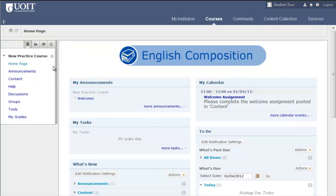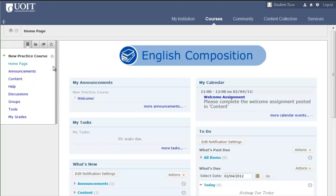In WebCT, you were used to seeing a course content area which was accessed in your Course Tools menu. Now your instructors have the option to add several content areas of various names which are accessed from the course menu.